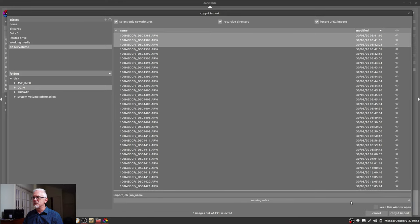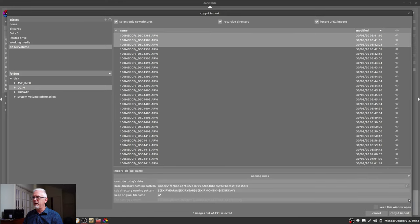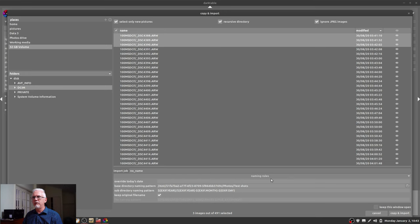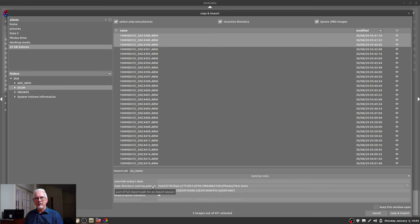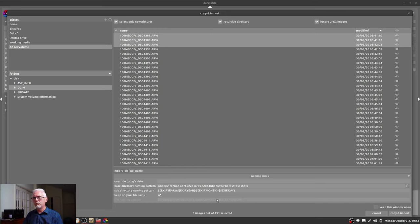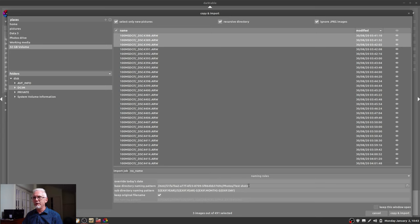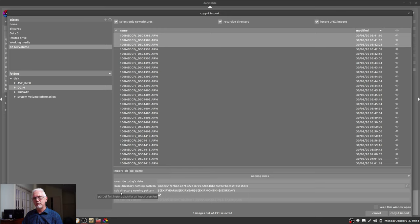And down here where it says naming rules, we can expand that with the little arrow there. The base directory naming pattern, that is essentially saying what is the parent folder into which you want to put these images. I am sending it to my photos slash test shots folder.